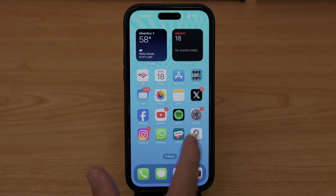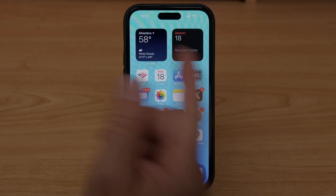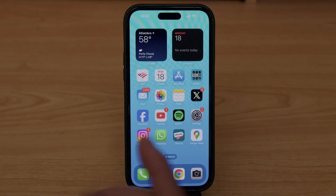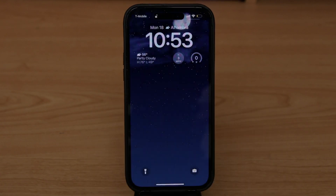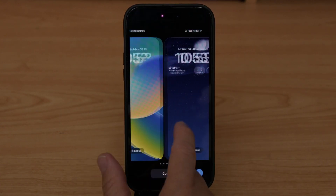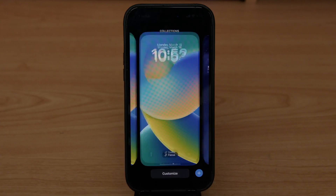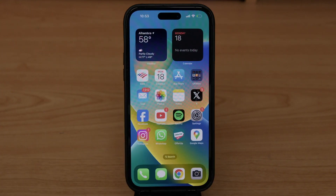You've already changed the background on your main screen. If you want to change it back, just go back, close it, click again, press and hold, and select the one that you want — and you're back.